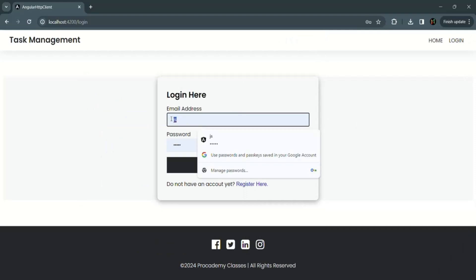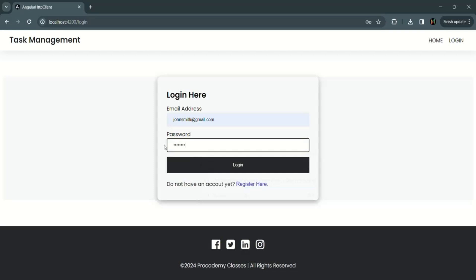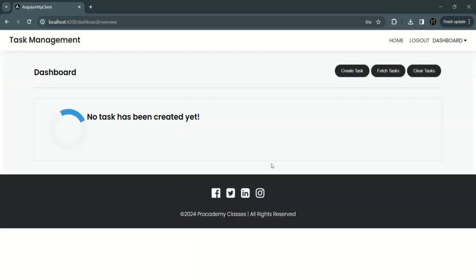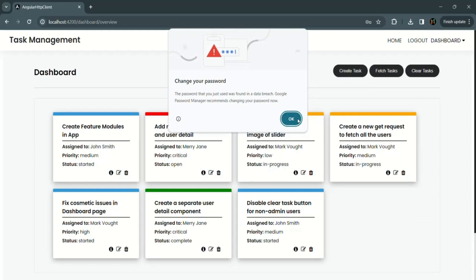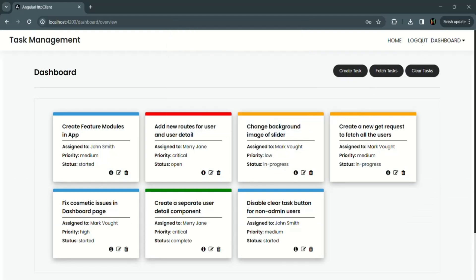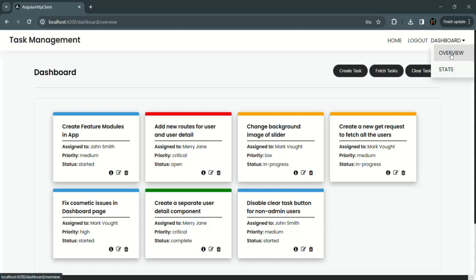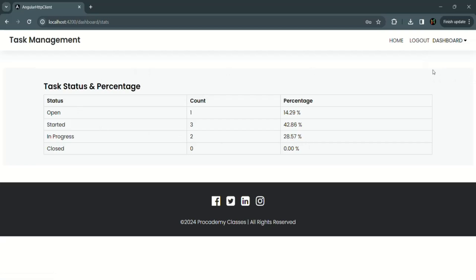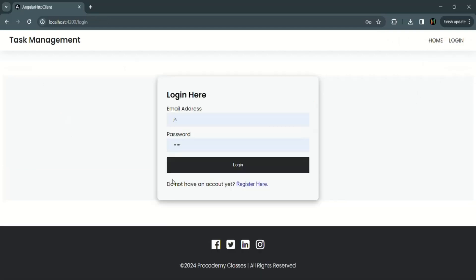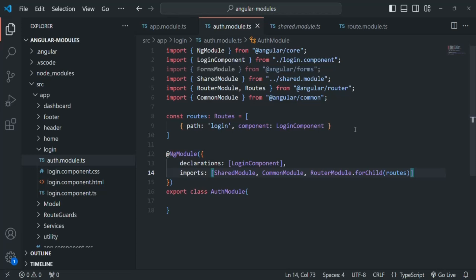Let me try to login using the John Smith account. When I click on the login button, it logs us in — login functionality is working. Let's visit different pages: the stats page is also working. Clicking the logout button logs us out from the application. The authentication functionality is still working. The only thing we have done is create a separate module for the authentication feature, and we can now remove the unused forms module import statement.